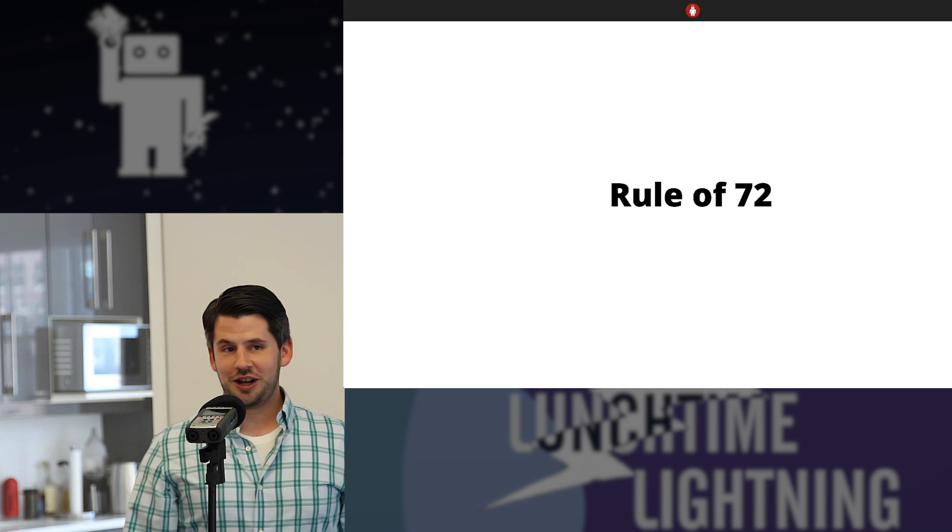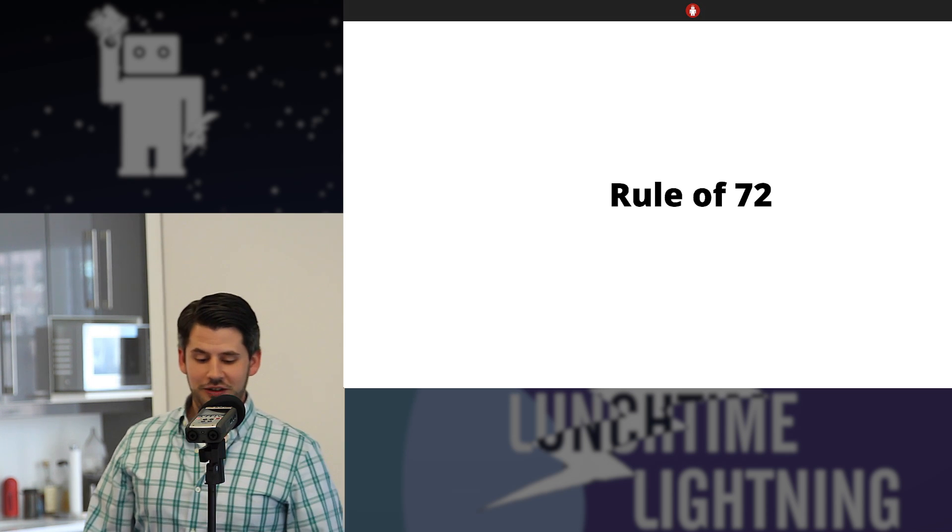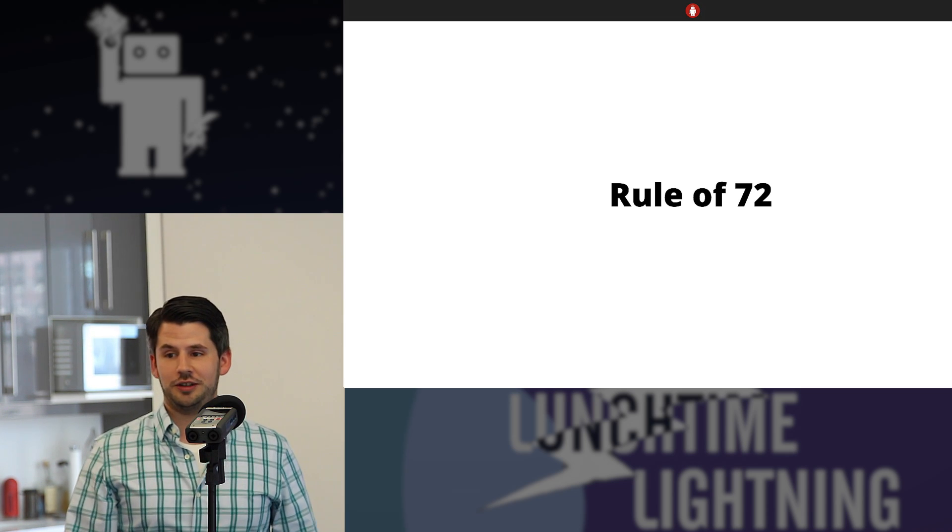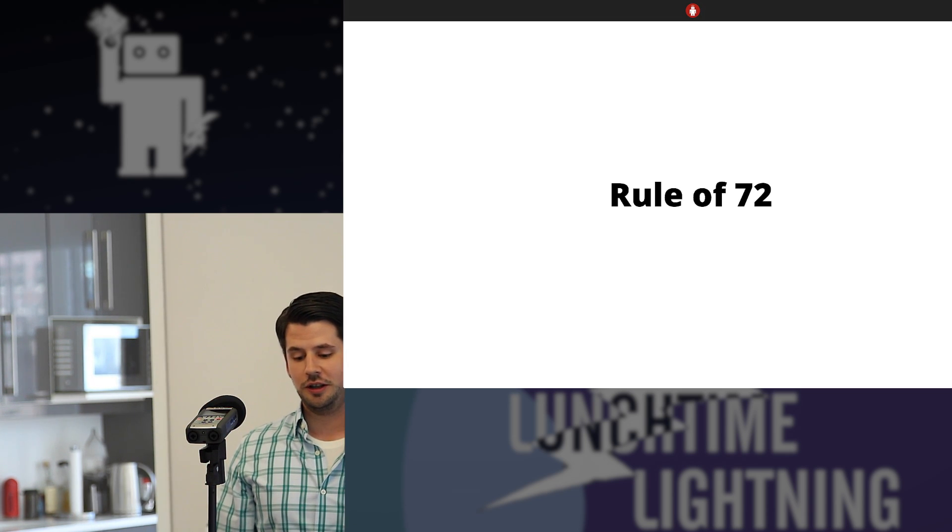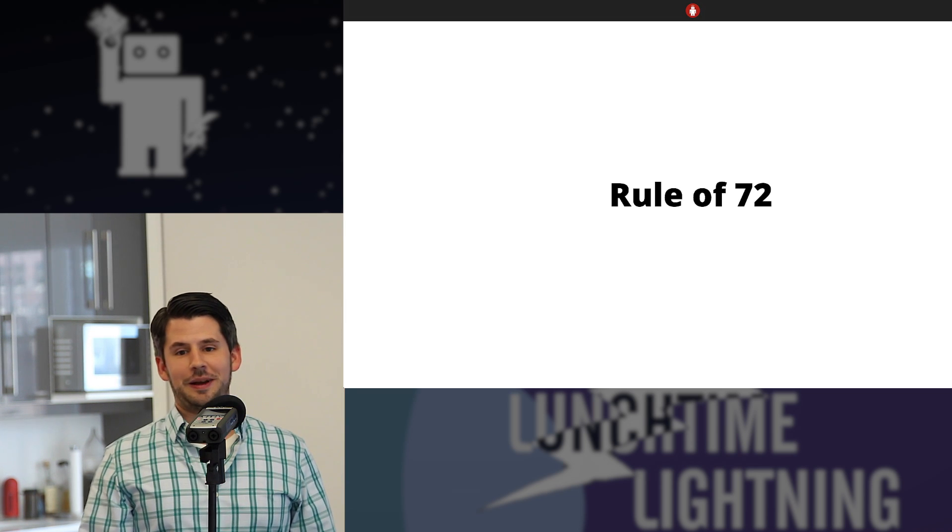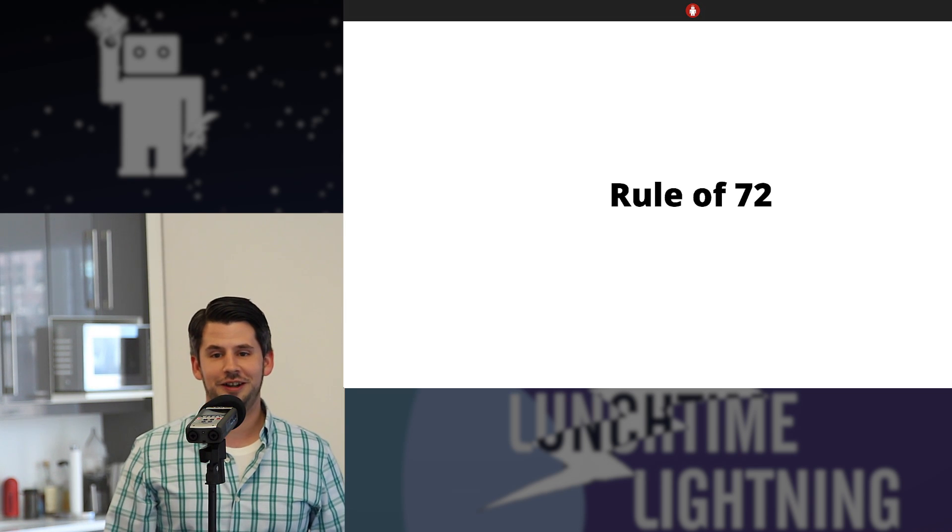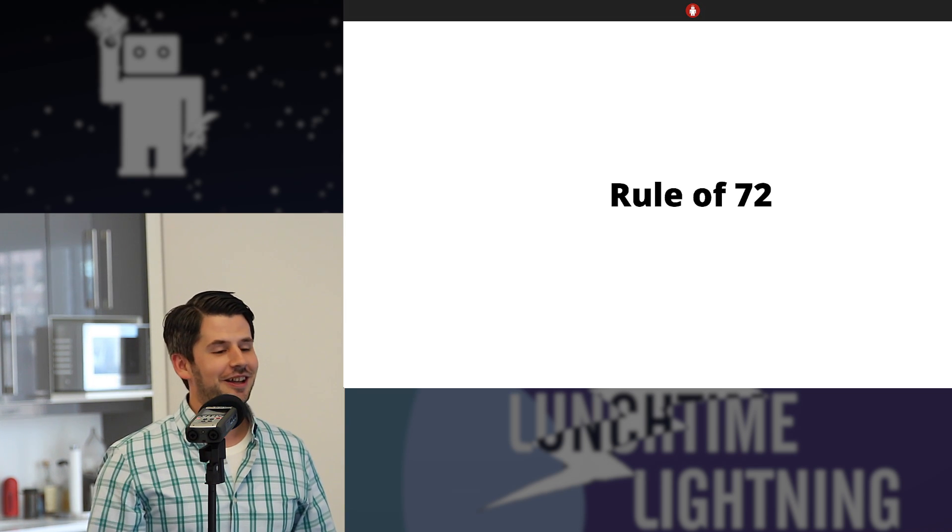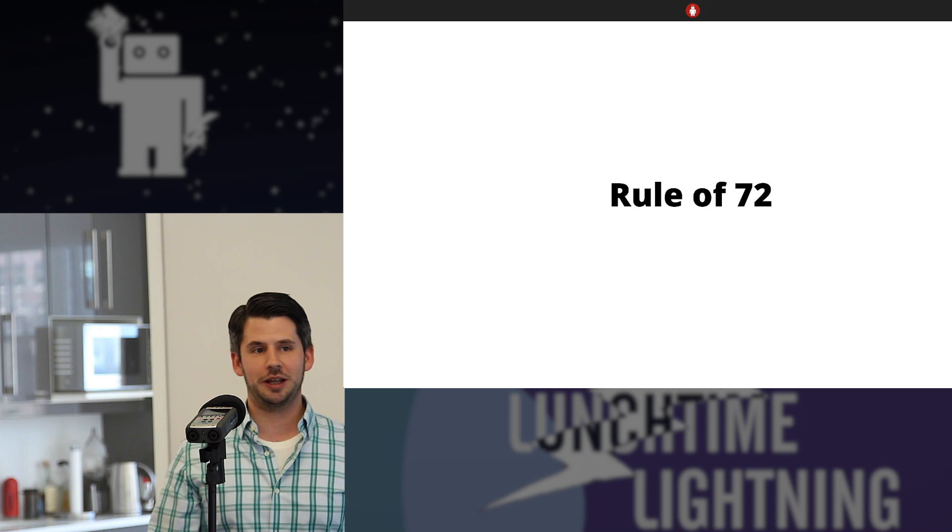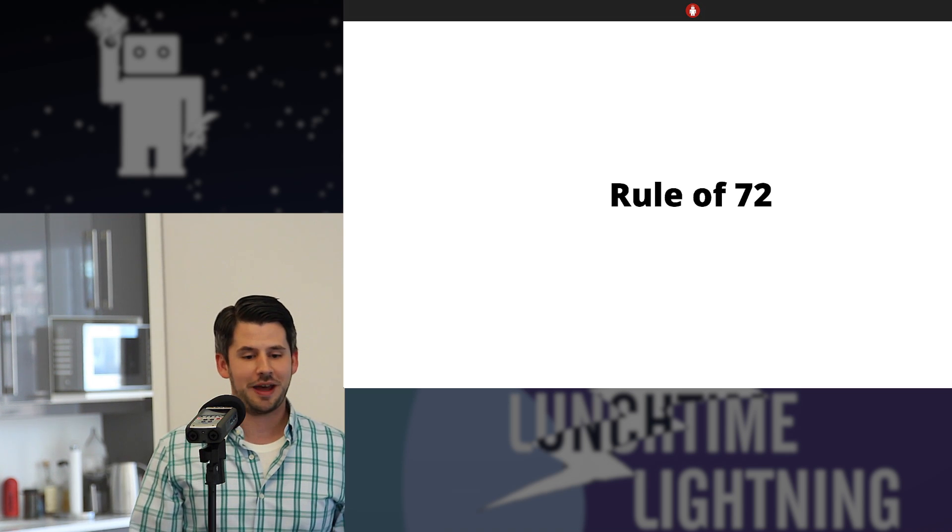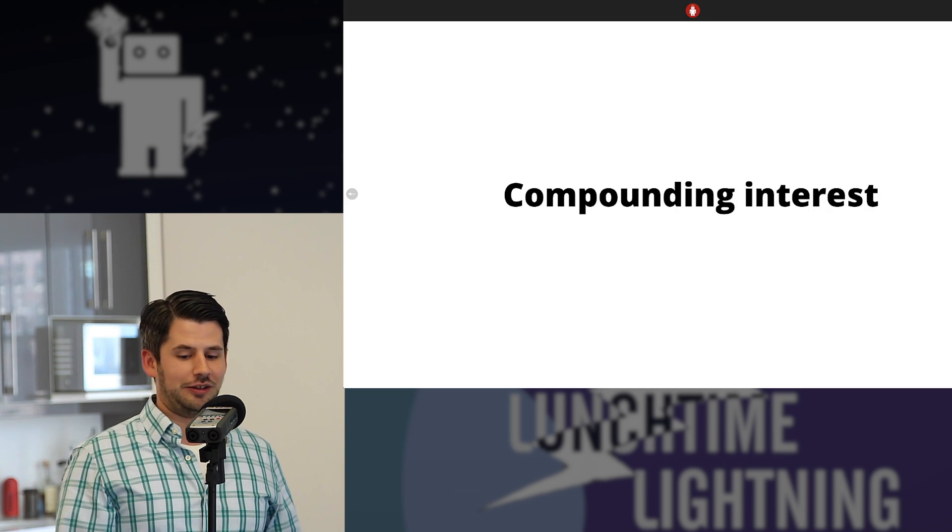All right, so my name's Josh. I'm going to be talking about the rule of 72. Who's heard of the rule of 72? A couple of you. So I want to start this off by saying I'm not a financial professional or anything like that. We're not actually going to talk about money really. It's much more of a mathematical thing that we're getting into.